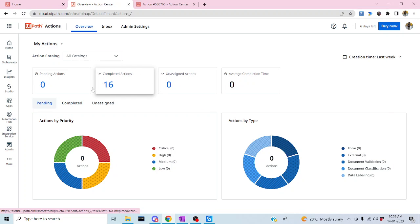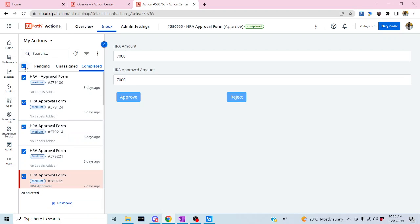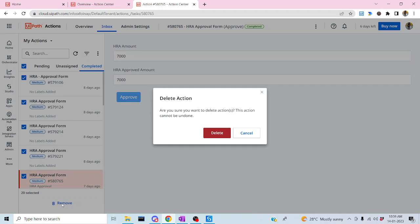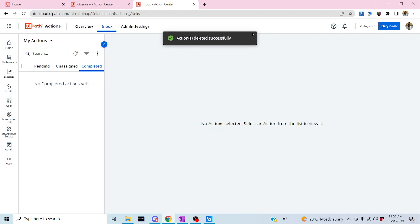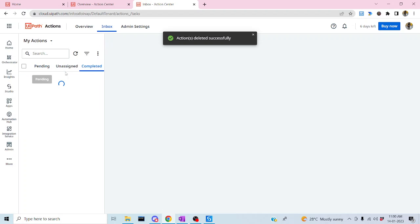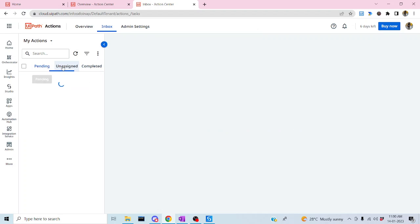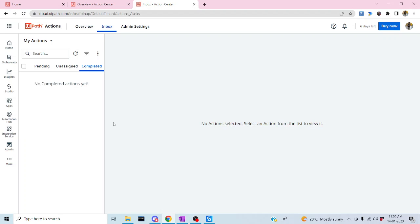Here we can see 16 tasks which we already completed in our previous session. Let me delete everything to start fresh so you'll have a good understanding even if you haven't watched the previous video. I've deleted all previous results, so as of now there are no tasks in pending, assigned, or completed state. We'll use the existing framework to push tasks and then use Get Form Task to retrieve them into the Studio.